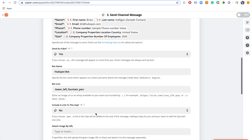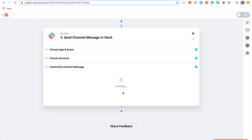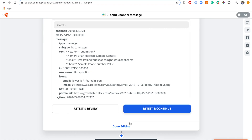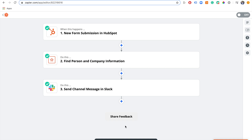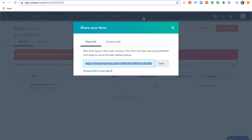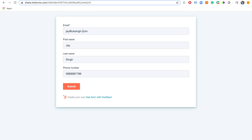We are going to continue, skip the test, and click 'Done Editing.' Make sure you turn your Zap on in the top right — every time you edit it, it switches off. And it's on again. Let's go back to our form.